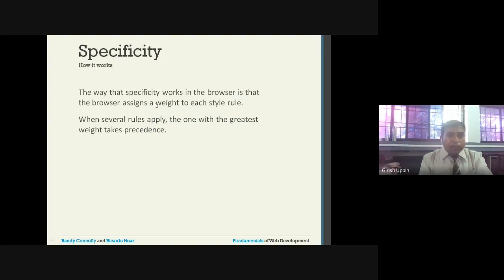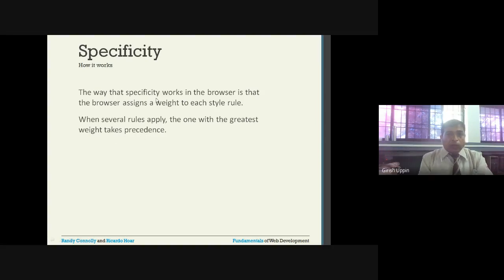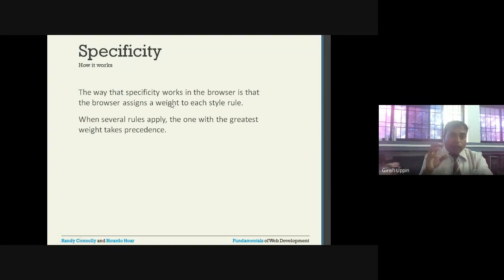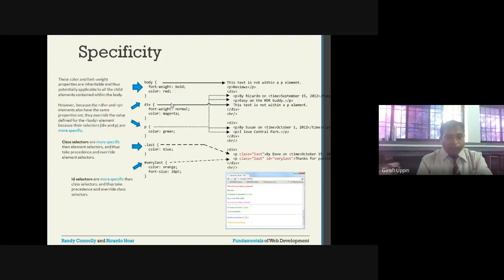The way specificity works in the browser is that the browser assigns a weight to each style rule. When several rules apply, the one with the greatest weight takes precedence. The browser assigns a certain weight for each style, and the weight is calculated - whichever has the highest weight, that particular style will be applied.